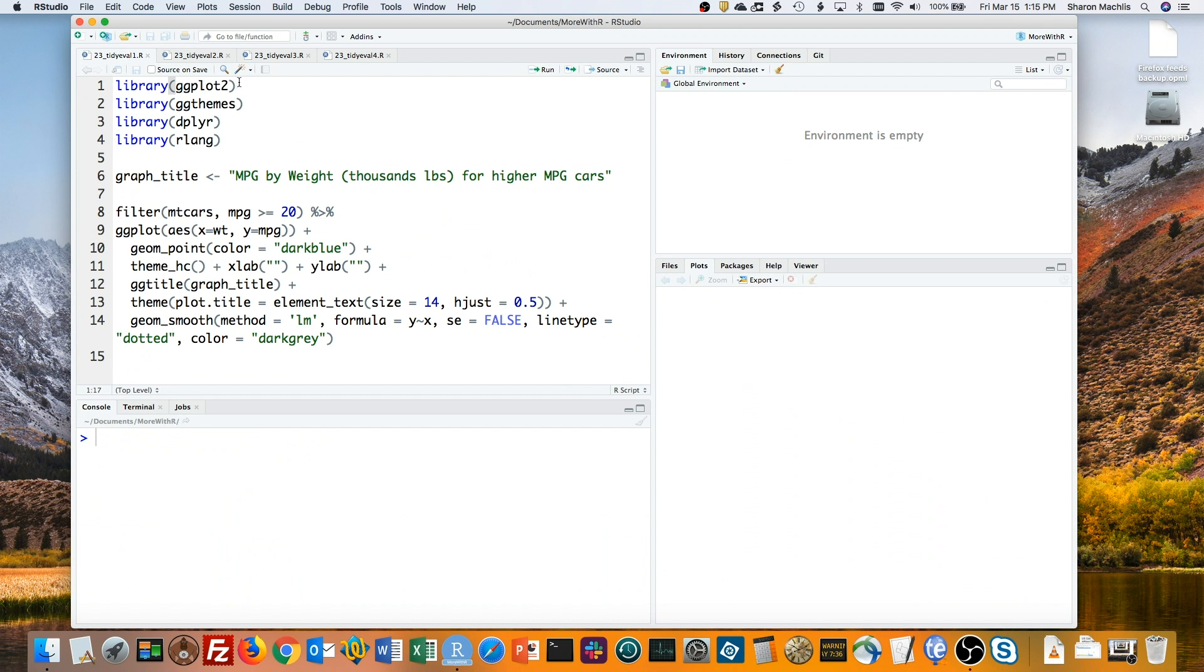Hi, I'm Sharon Maklis with IDG Communications, and I'm going to demonstrate how to use TidyEval so you can incorporate functions from packages like dplyr and ggplot2 inside your own custom functions.